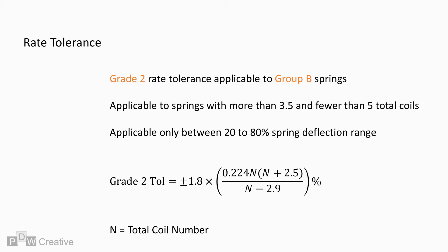The equation for Grade 2, Group B springs of between 3.5 to 5 coils is almost identical. The 1.2 multiplication factor is increased to 1.8.